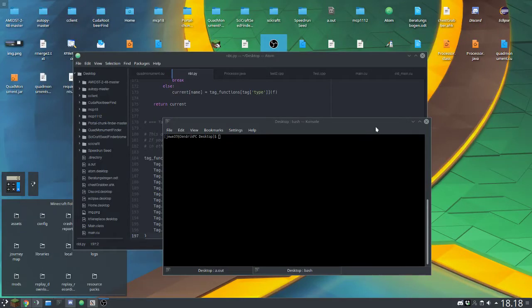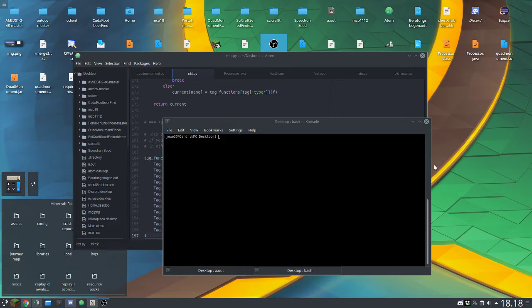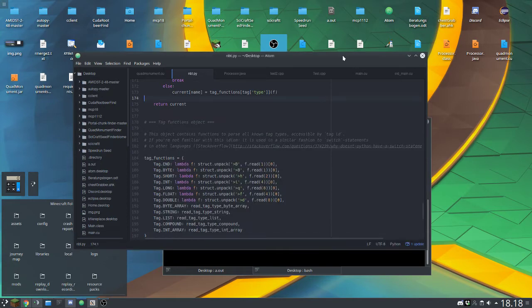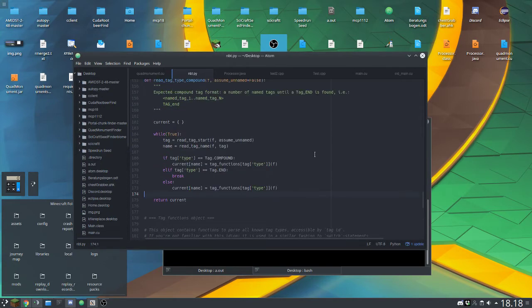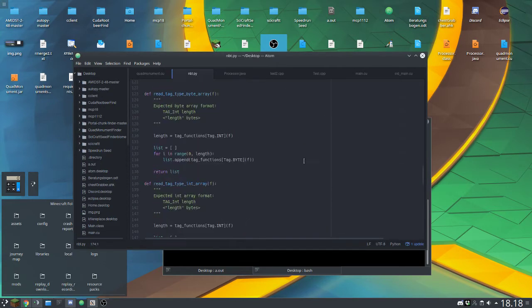Hello, and welcome to Coop No Video. What I have to show today is just a simple NBT parser for Python actually.